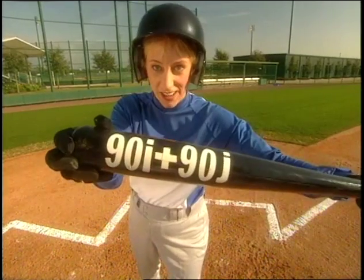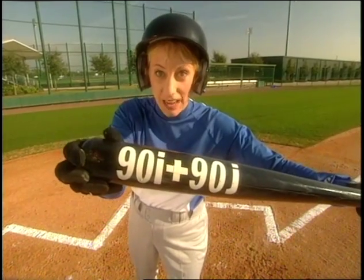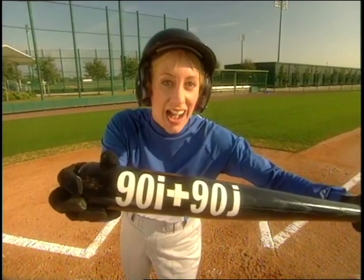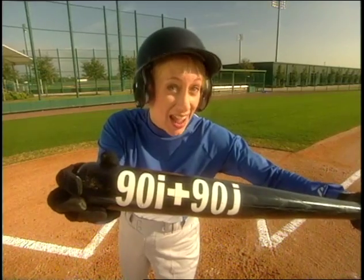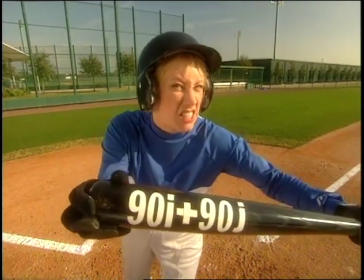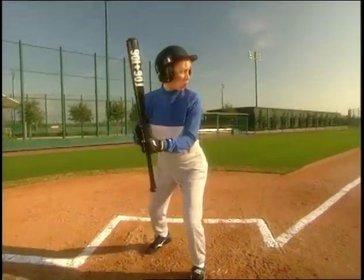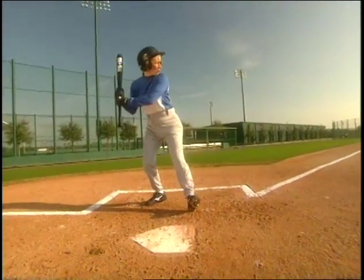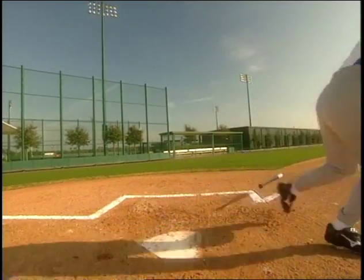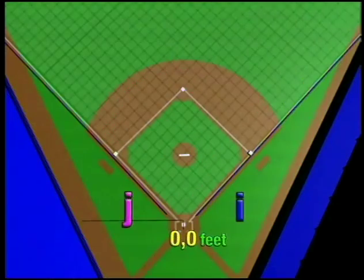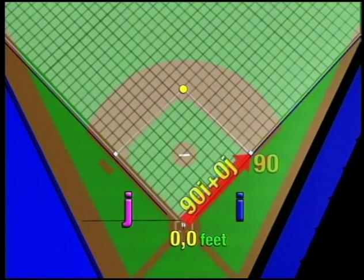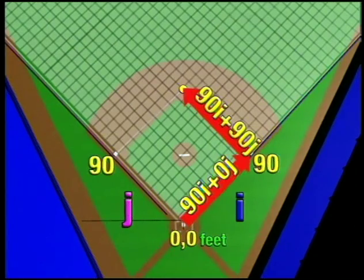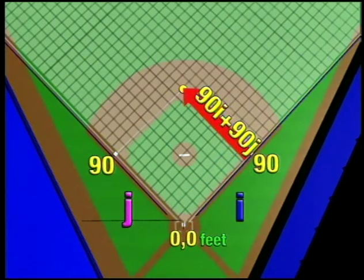This one is going to get me a double, because a vector of 90i plus 90j is going to get me to second base. To get to second base, I have to run 90 feet down the i-axis plus 90 feet up the j-axis. 90i plus 90j gets me to second base.